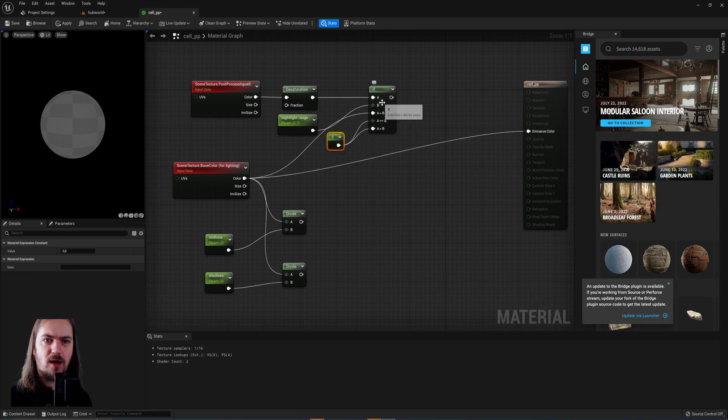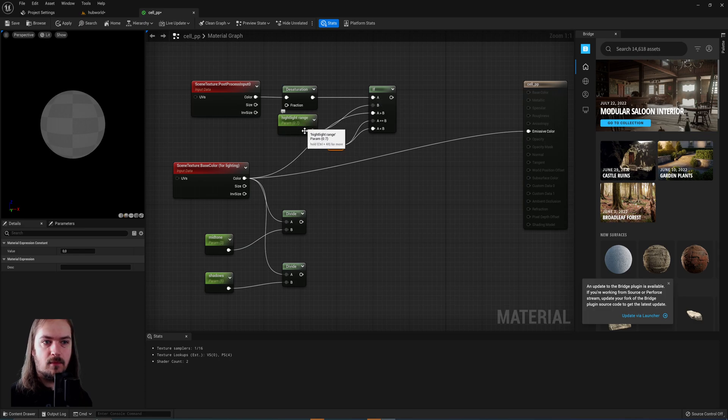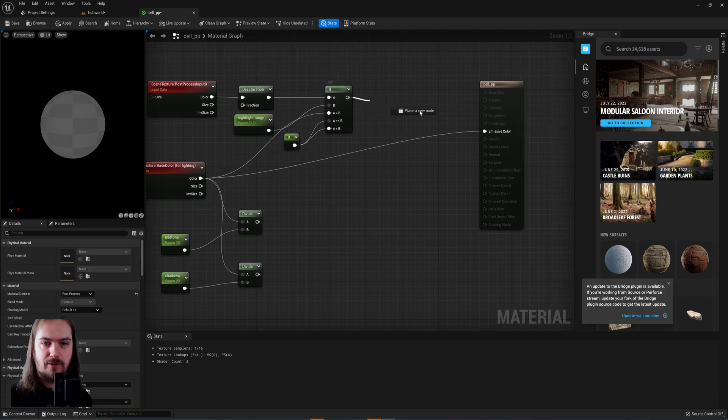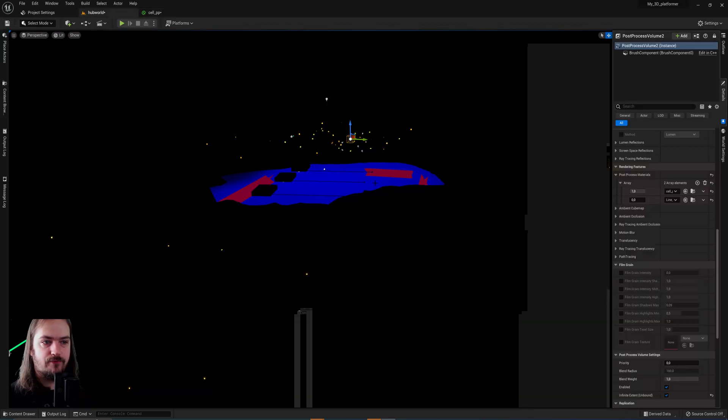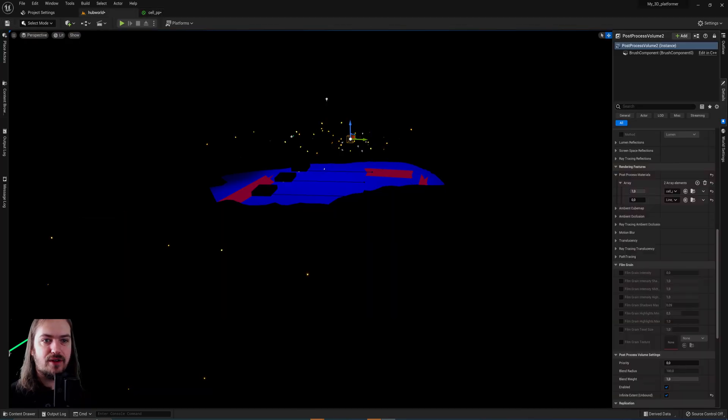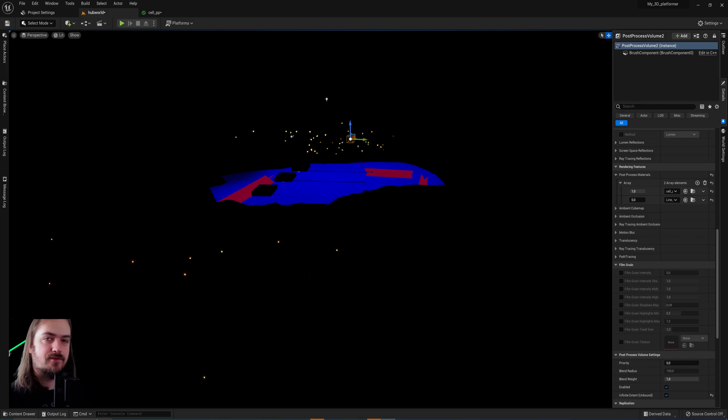So right now we have a mask that only shows off the highlight. So if we plug that into the emissive color real quick and we apply that, you can see that everything is pure black except the things that are over 70%.